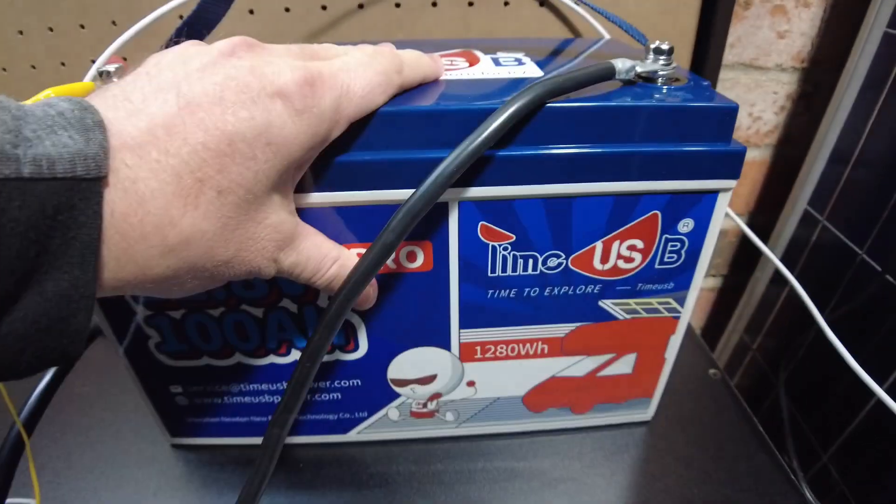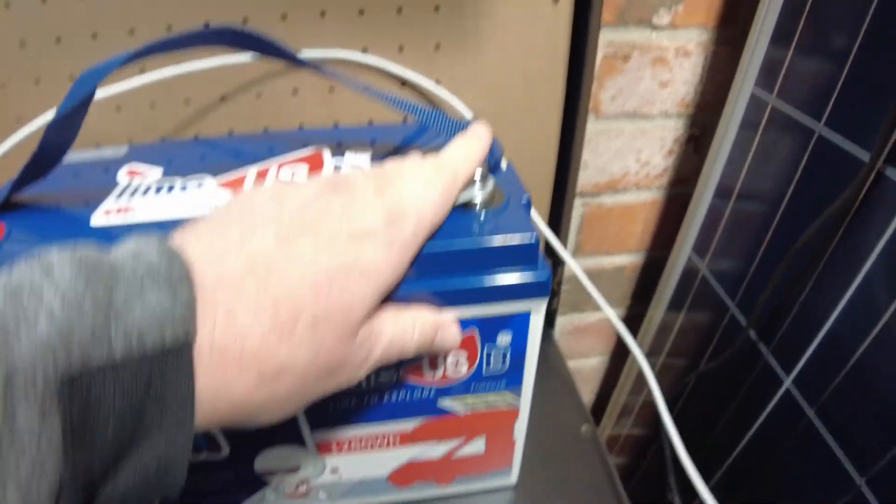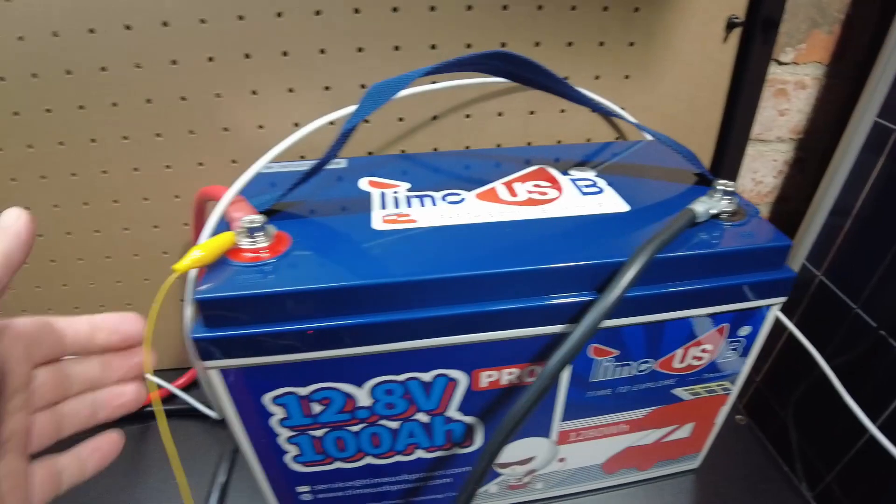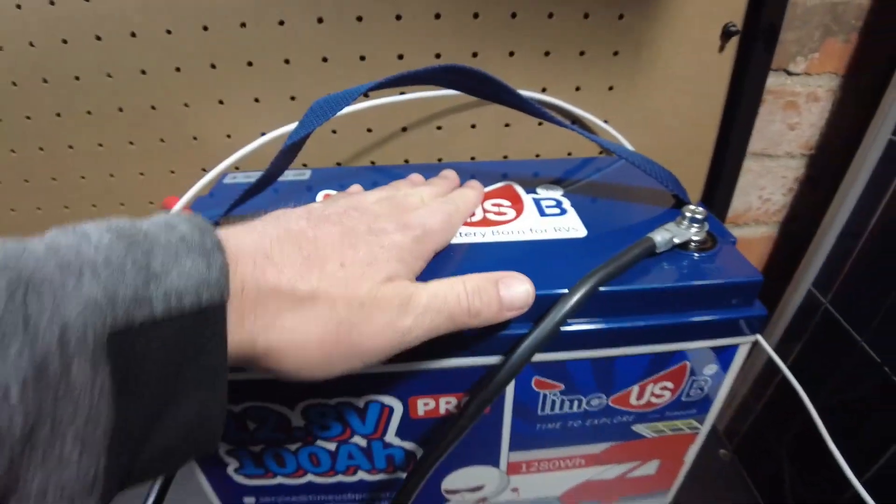Battery is not even warm. That's a very good sign.